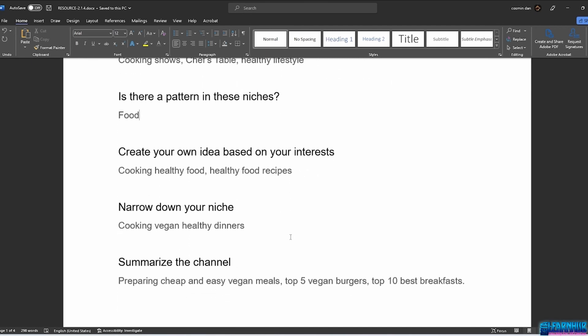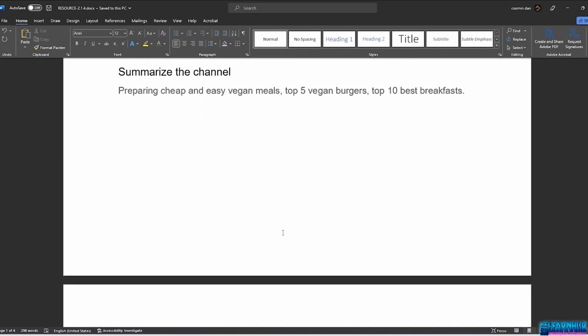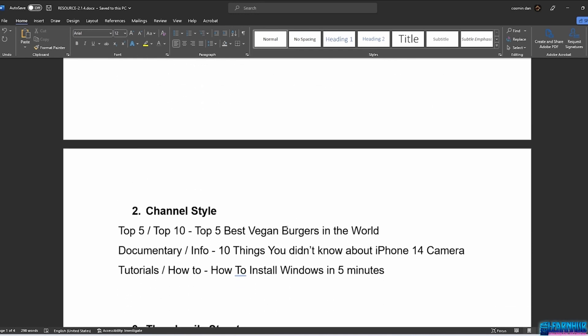Summarize the channel — I can write something like 'Preparing Cheap and Easy Vegan Meals,' 'Top 5 Vegan Burgers,' or 'Top 10 Best Breakfasts.' Next, pick the channel's style. It can be a Top 5 or Top 10 style — like 'Top 5 Best Vegan Burgers in the World' or 'Top 10 Best Electric Cars in the UK.' Or it can be a documentary/info style like 'Inside Jay-Z's $88 Million Dollar Mansion' or '10 Things You Didn't Know About the iPhone 14 Pro Camera.' Finally, the tutorial/how-to style — for example, 'How to Make the Best Cheesy Burger' or 'How to Install Windows in 5 Minutes.'